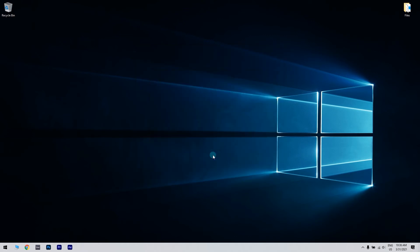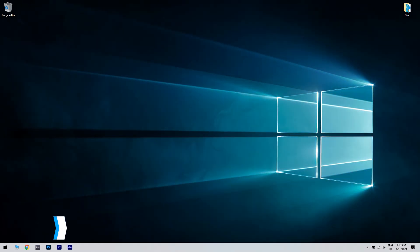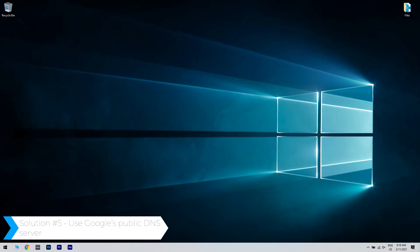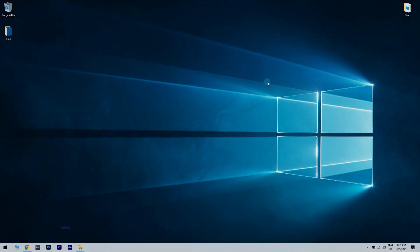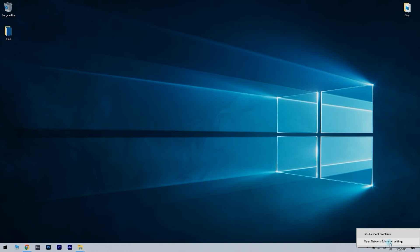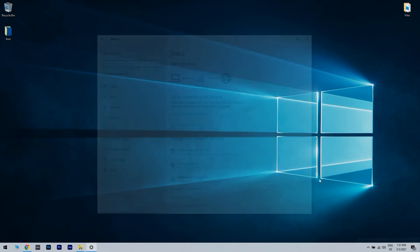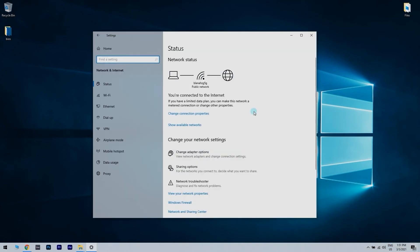You can also use Google's public DNS server. What you have to do is right-click the Network icon in your system tray and choose Open Network and Internet Settings from the menu. Once you did that, you have to click Change Adapter Options.